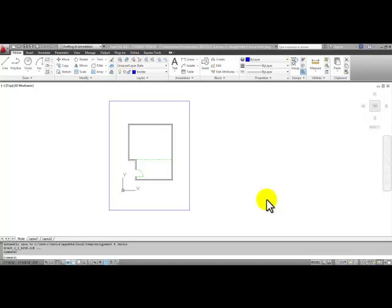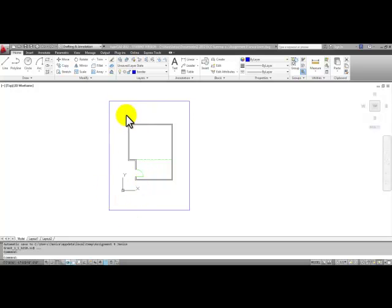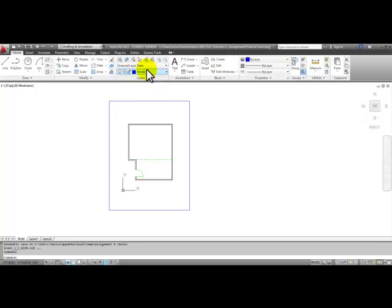In the first video, we completed our floor plan and drew the border. Now let's make the dimension layer current. Drop the list down of layers and pick right on the word dimensions.